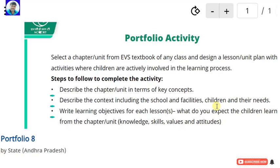Namaste friends, in this video we are going to see model portfolio 8 for the module 8 pedagogy of environmental studies.